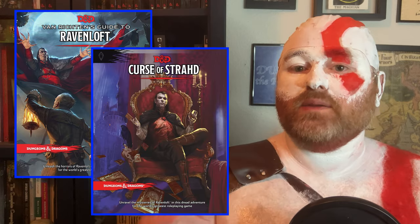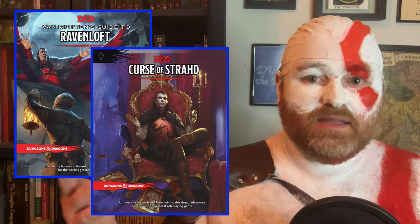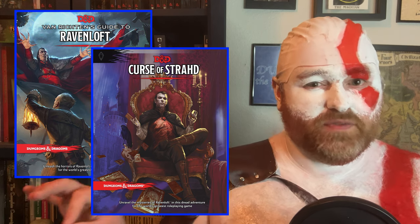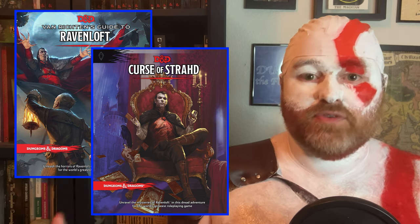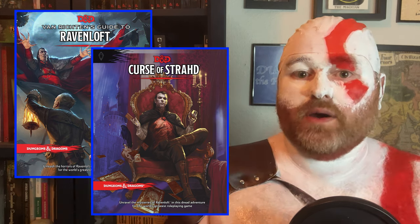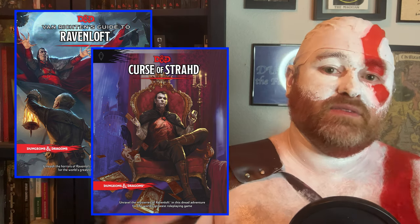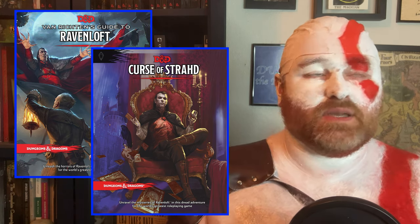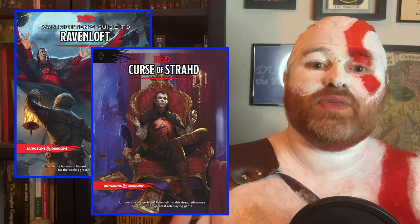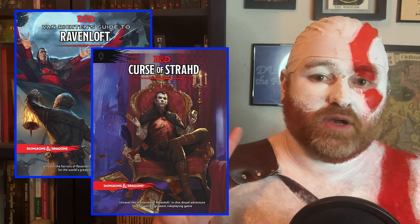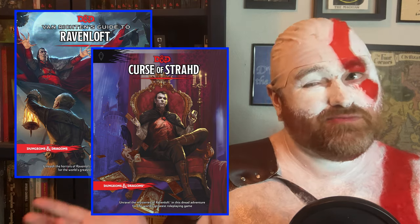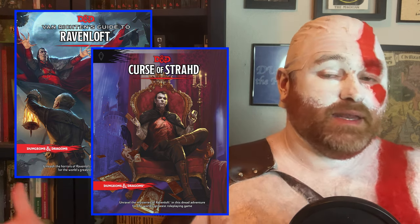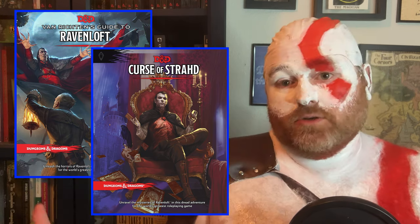I'm also going to make some references to the other book set in the same campaign setting, Curse of Strahd. It really only talks about one corner of the setting, but there are a few times where something or someone is better fleshed out in that book rather than in Van Richten's Guide. In comparison to someplace like The Forgotten Realms, the fact that this setting is only spread out across two books is pretty manageable, and it helps that both those books are pretty good.